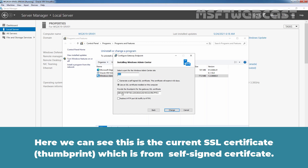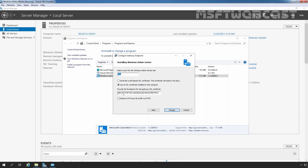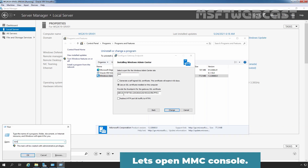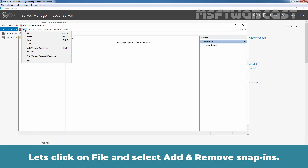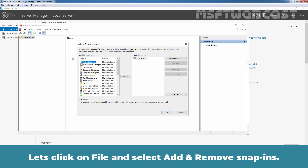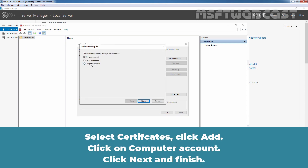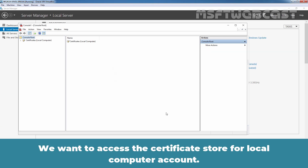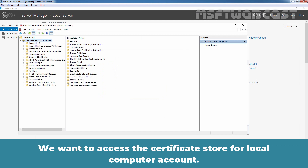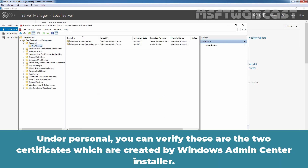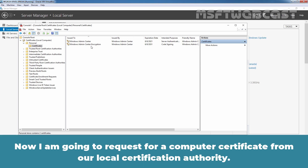Here we can see this is the current SSL certificate, which is a self-signed certificate. Let's open the MMC console. Let's click on File and select Add and Remove Snap-ins. Select Certificates, click Add, click on Computer Account, click Next and Finish. We want to access the certificate store for the local computer account. Under Personal, you can verify these are the two certificates created by the Windows Admin Center installer. Now I am going to request a computer certificate from our local certification authority.